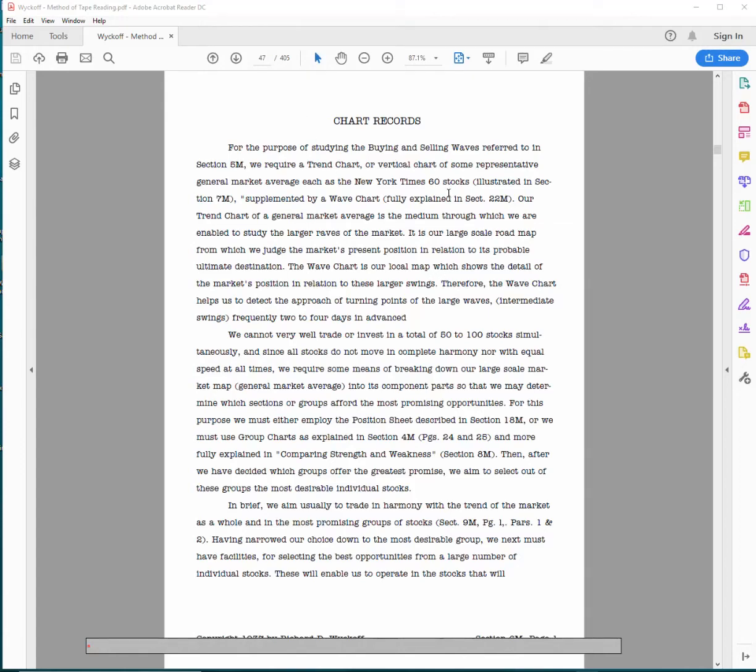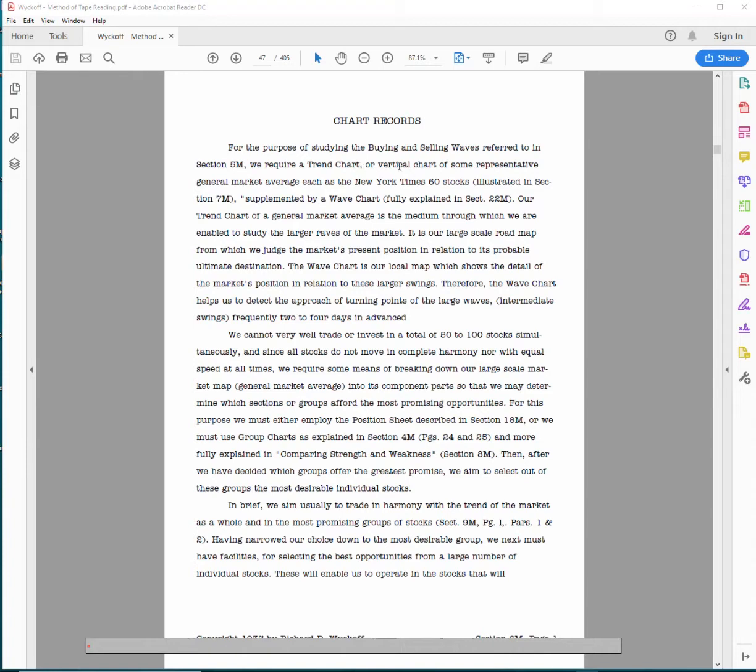Alright, so the next section is charting records. Basically, you have to keep a record. For the purpose of studying buying and selling waves referred to in section 5M, we require a trend chart. A trend chart is just a chart of the market, the market trend.